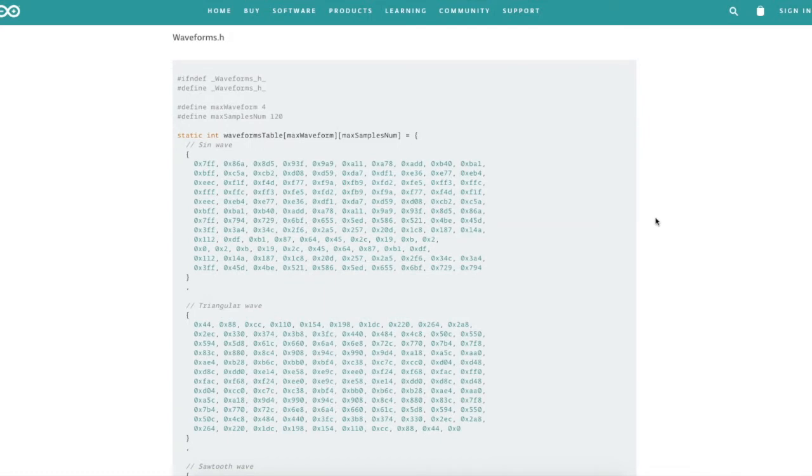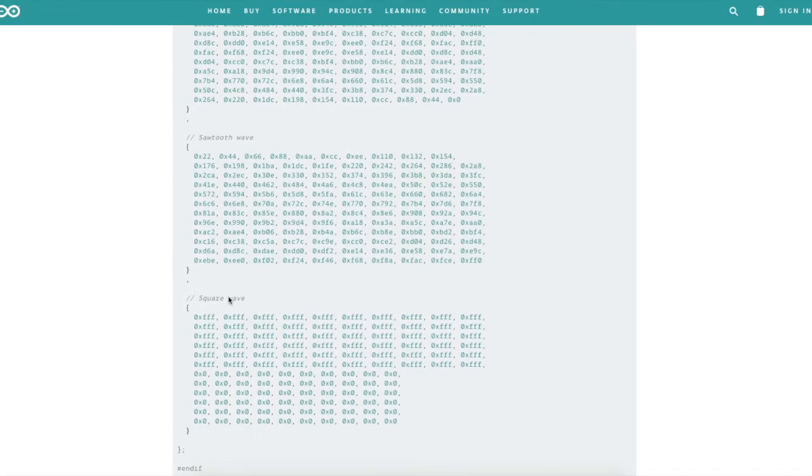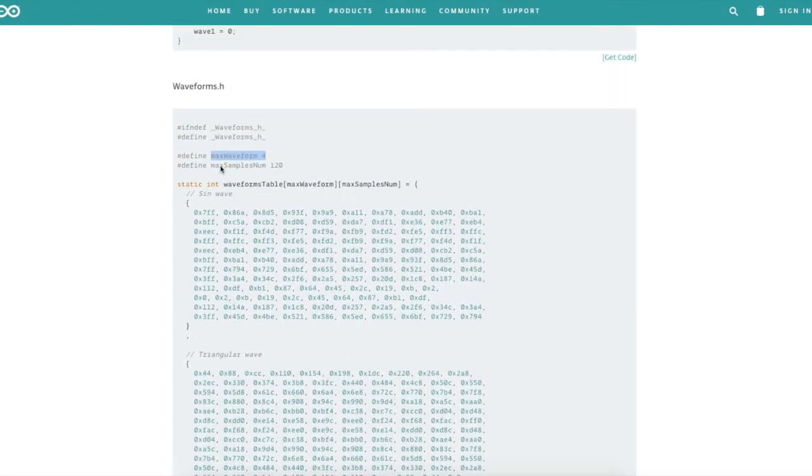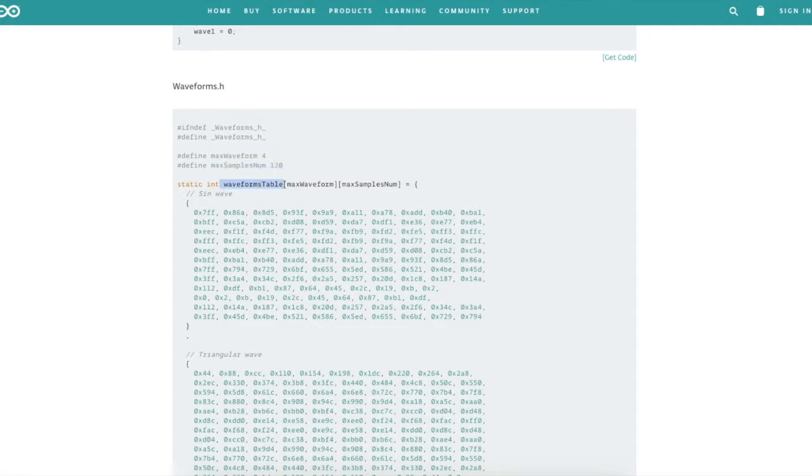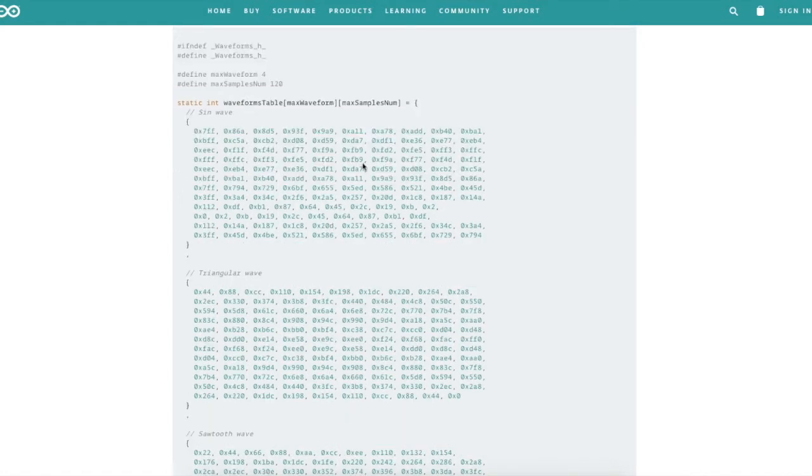Looking at the waveforms.h file, this is basically where the waveform data points are stored. They say they have a maximum of four waveforms because they're cycling between sine, triangle, sawtooth, and square. And the maximum number of samples is 120, that's how many data points make up each wave. So this is the array which is 4 by 120. The first 1 out of 4 sets of 120 data points contain the sine wave data, and here's just all the hex values for a 12-bit number. So the hex numbers are 3 characters long because that will make a 12-bit number.